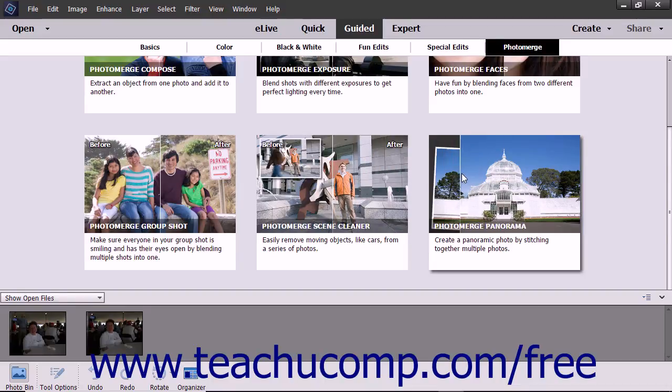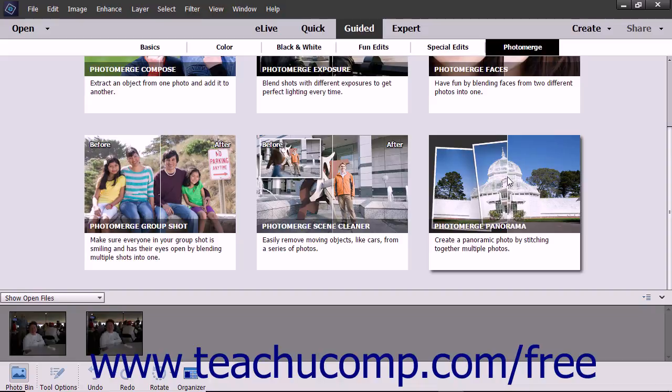Photo Merge Panorama is used when you have multiple photos of a very large area or object that you want to merge into a single image, like photos of a stadium or large field.